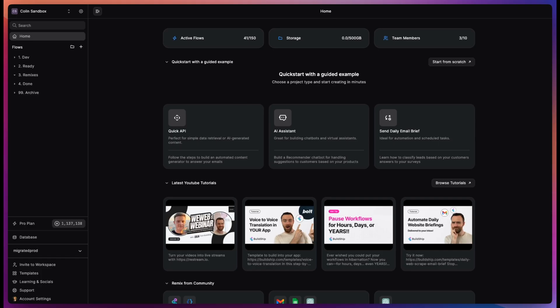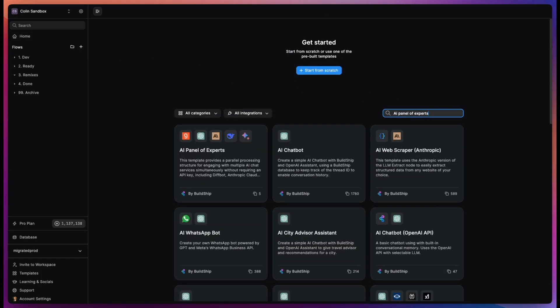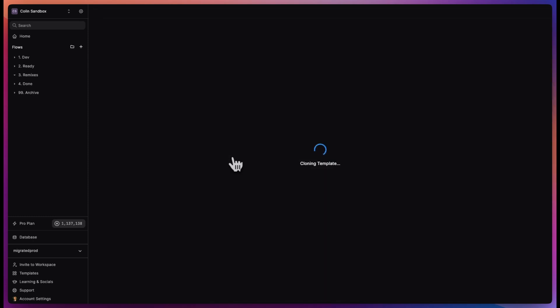To get started, simply remix the AI Panel of Experts template. We have added a link to it below the video.